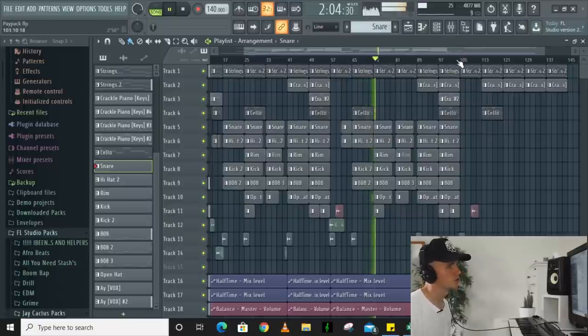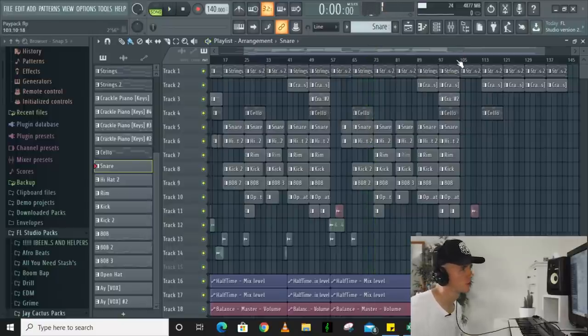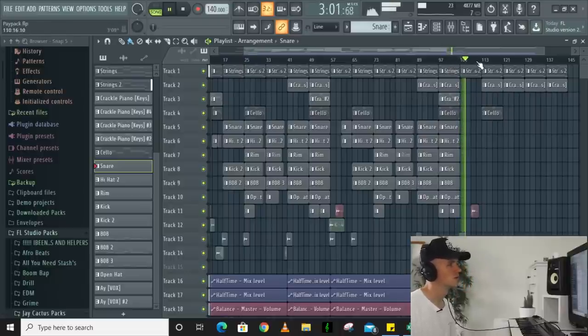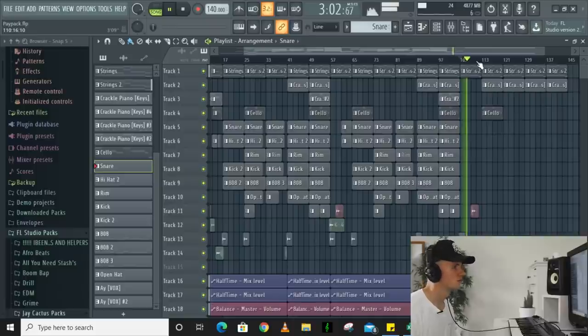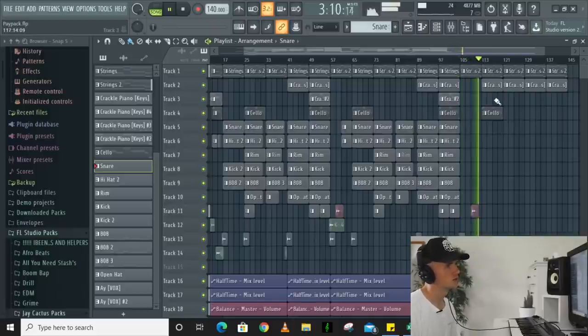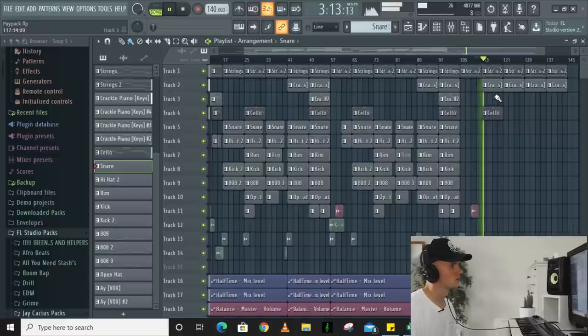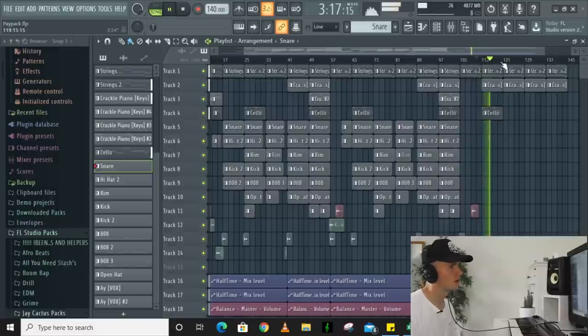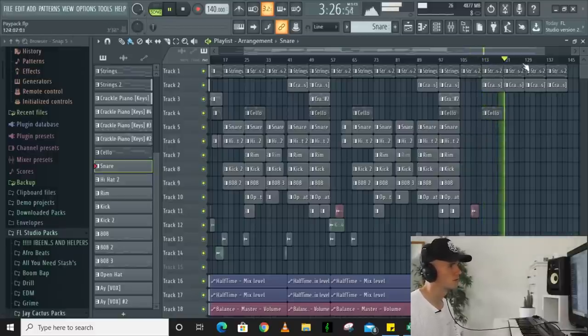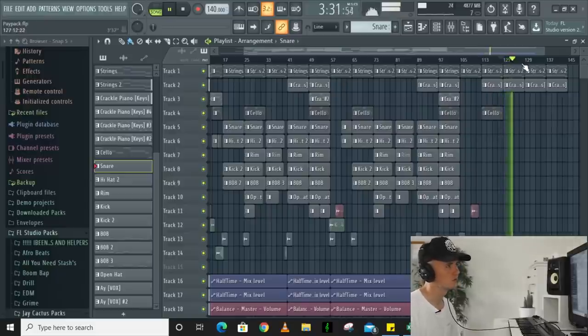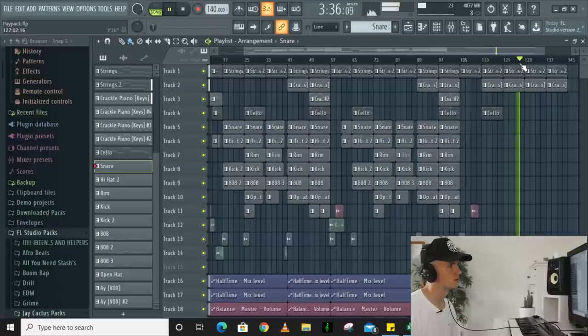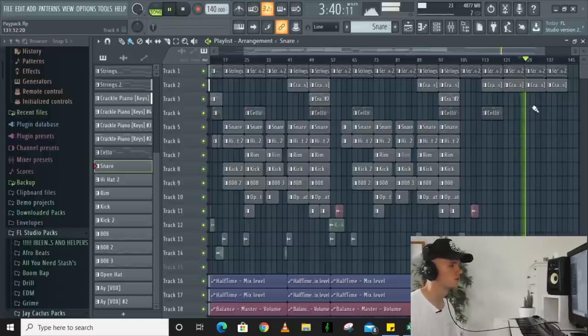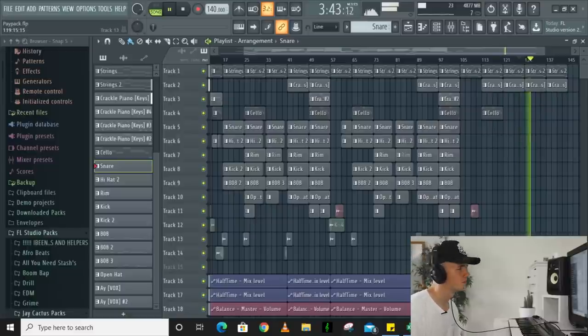And then for the outro I've made the outro kind of long but it works. So the strings just play here and then the cello comes back out. And then I've added half-time to the piano right about now. And then from here it just fades out.